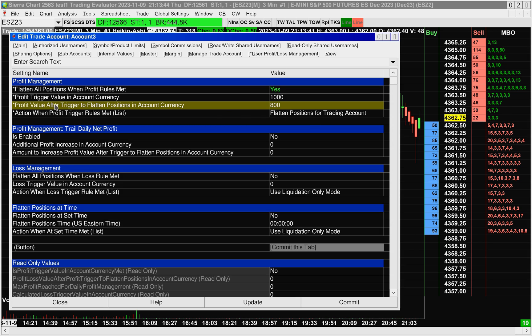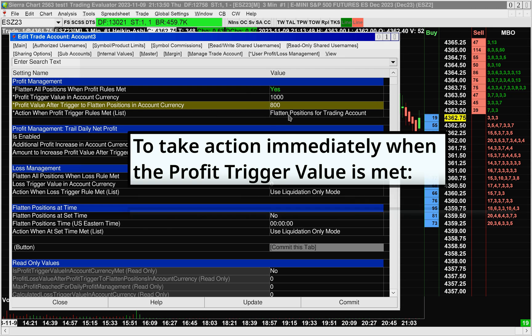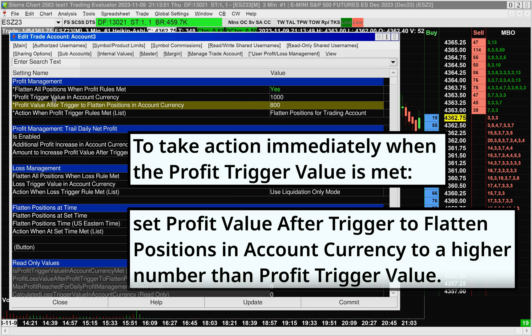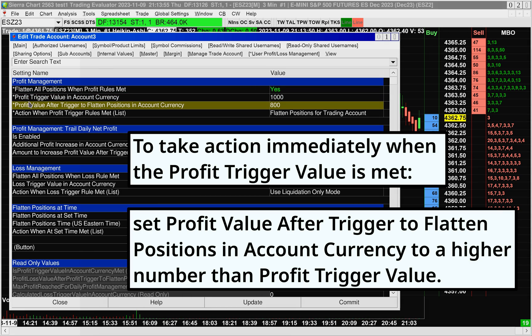In this case, it should be somewhere around $800. It doesn't flatten or put you in liquidation-only mode when the Profit Trigger Value is met, but it does do it when the second value is reached.